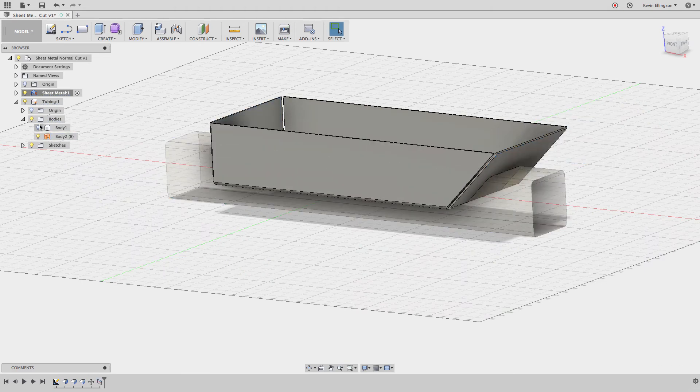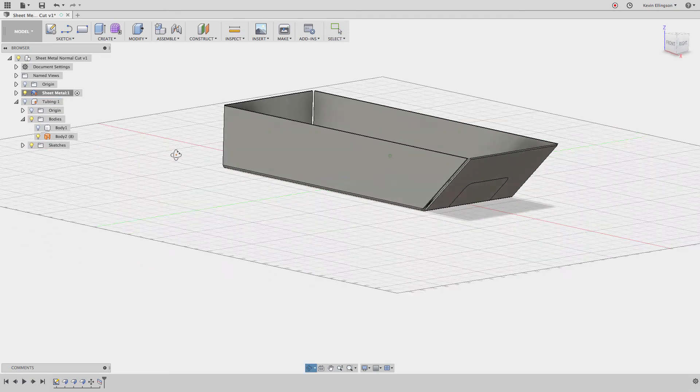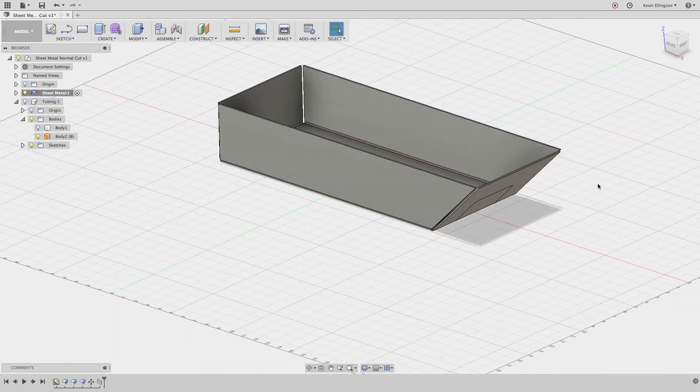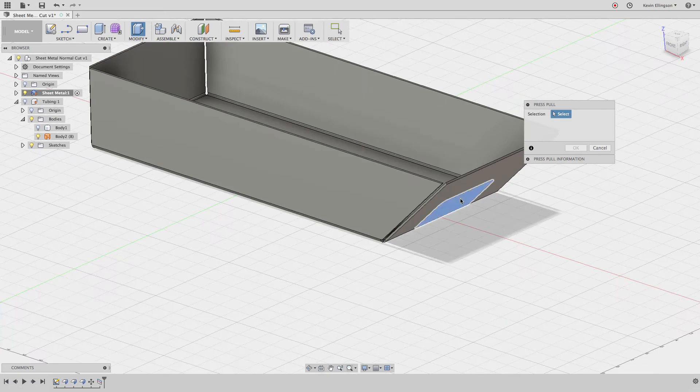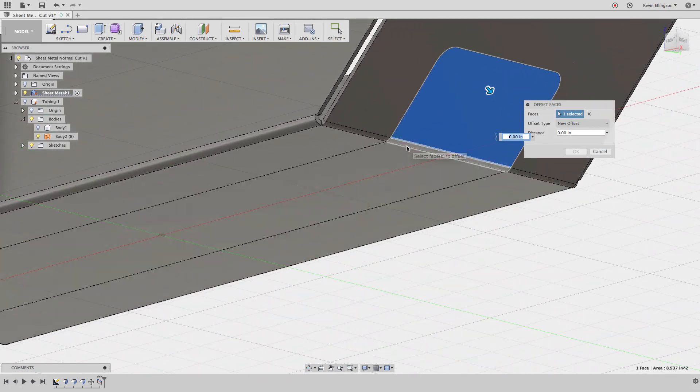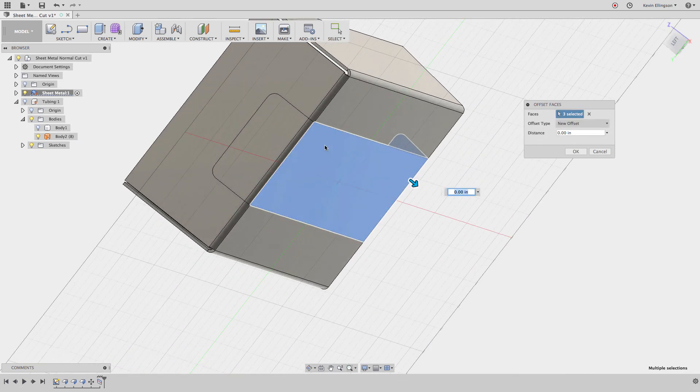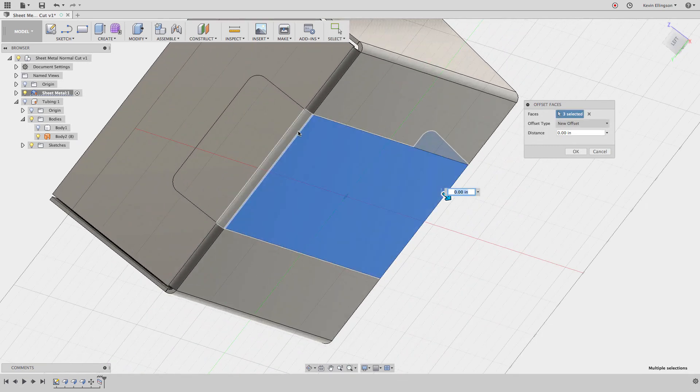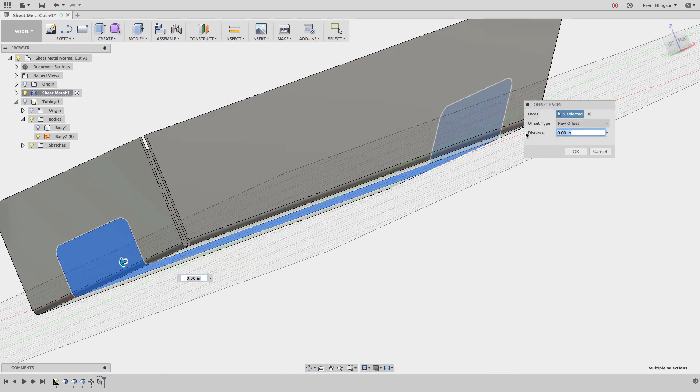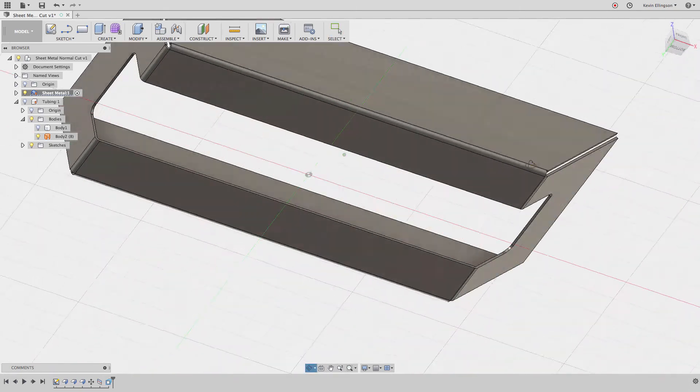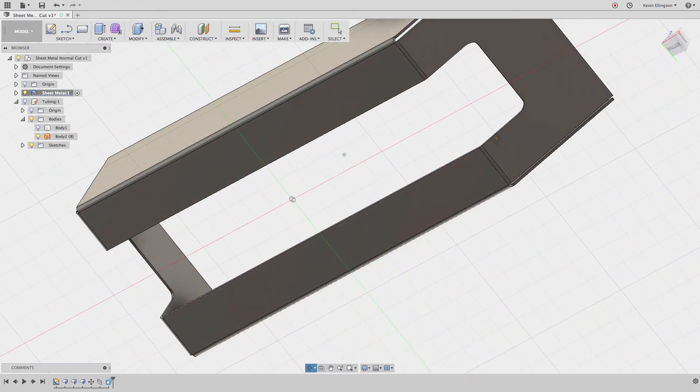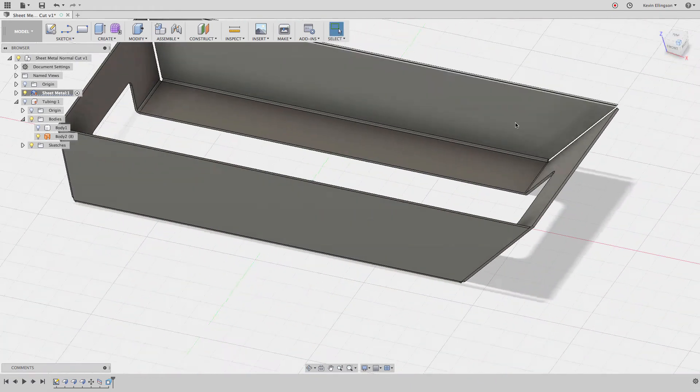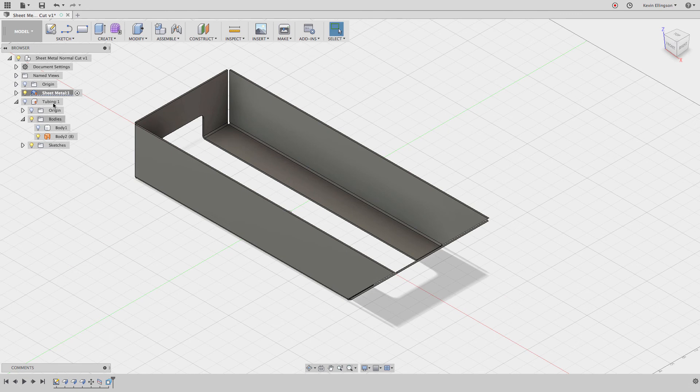Now we no longer need to see the tubing part. We have everything we need in the sheet metal part. I'm going to right-click and choose press pull. I'm going to grab the surfaces that we're going to press pull on - all the ones that we just split - and I'm going to enter a negative distance of minus 0.1. This is a minus 0.098 thickness sheet metal part. I'm just going to enter minus 0.1.